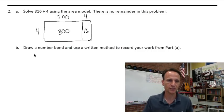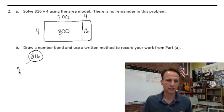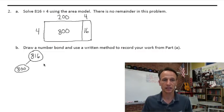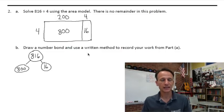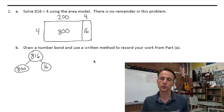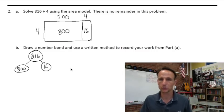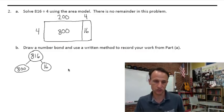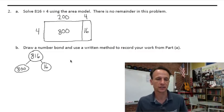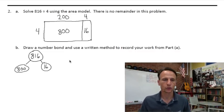Now we'll draw a number bond for the same thing: we started with 816 and partitioned it as 800 and 16. There's our number bond. It says use a written method, so we could do either the distributive property or the standard algorithm — long division. Let's do long division because that's the goal here. So we're dividing 816 by four.